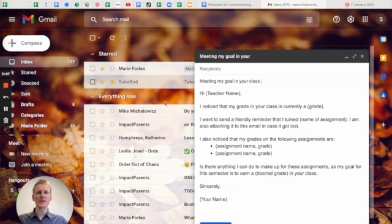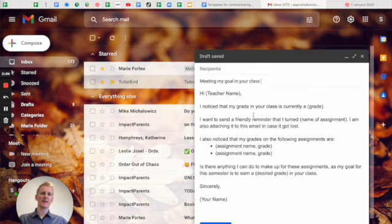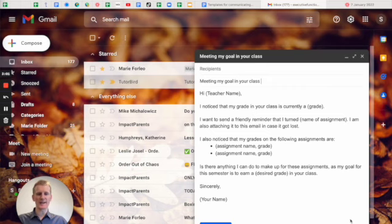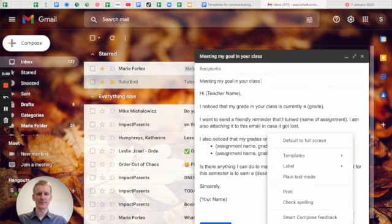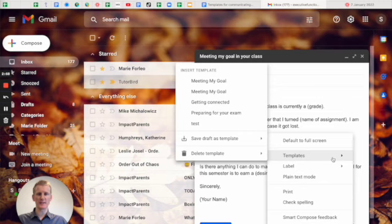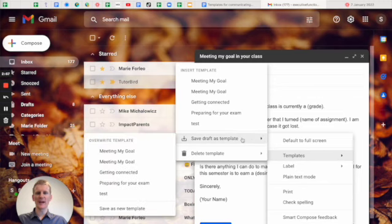So once you have the email within the email body, you're going to click on these three dots at the bottom and then go to templates, save draft as template,